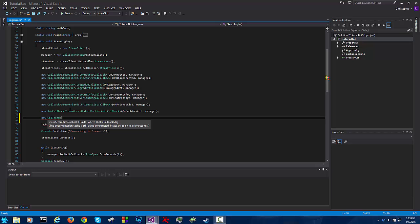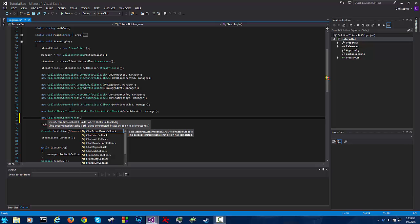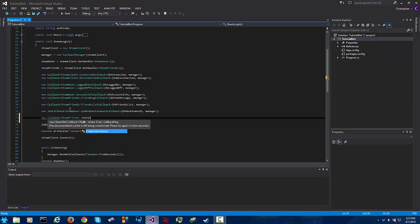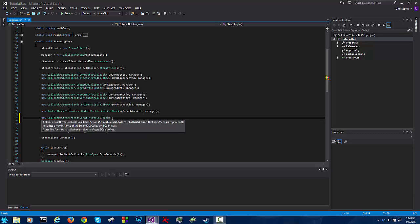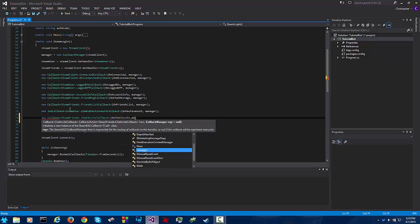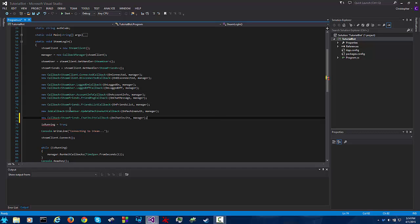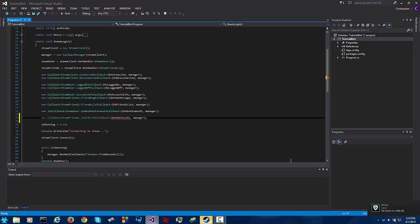So we're going to need a new callback steam friends dot chat invite callback on chat invite which we haven't created yet. This callback will allow the bot to respond to any chat requests for group invitations. So if it gets invited to a group chat it will automatically join.